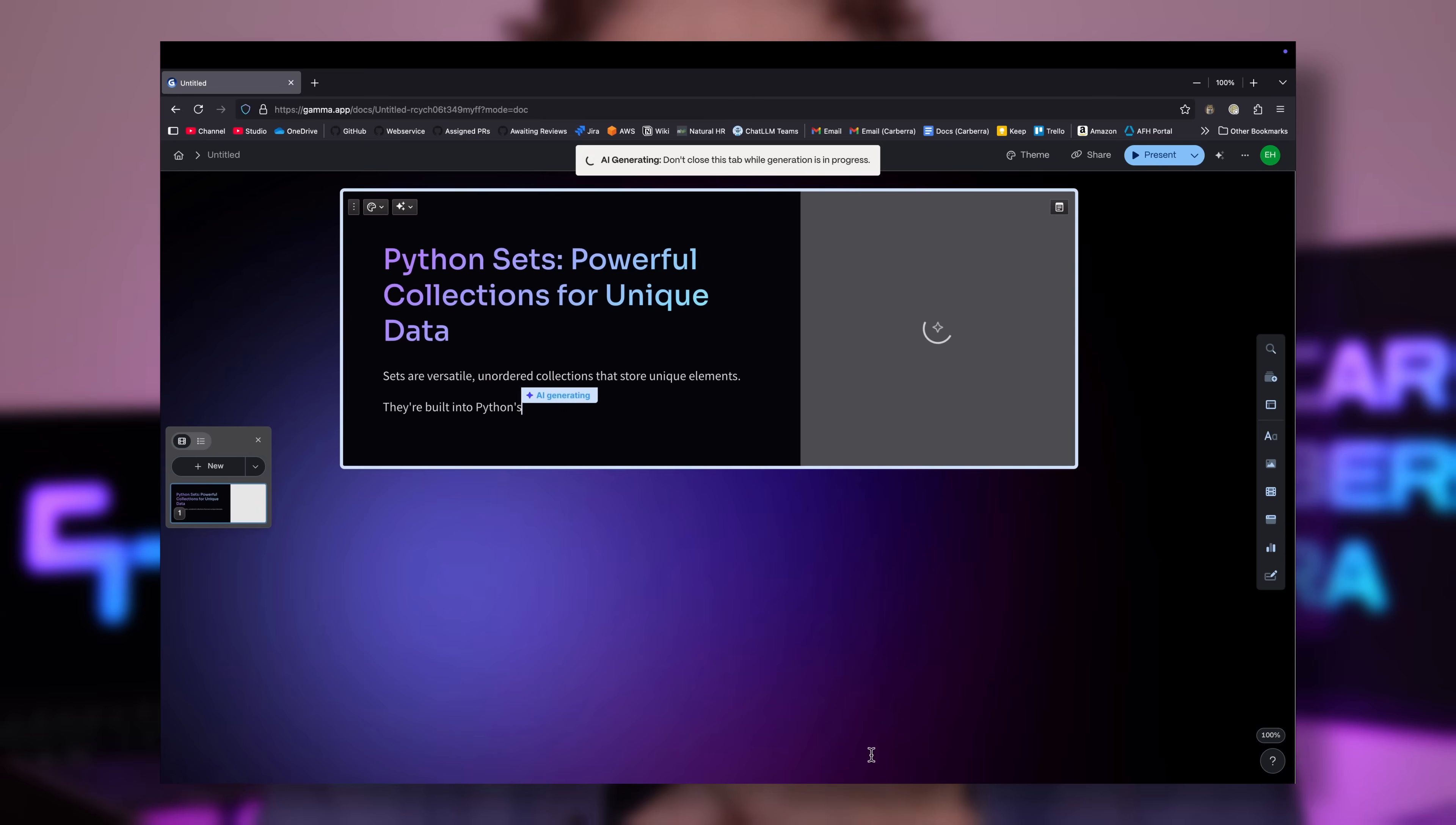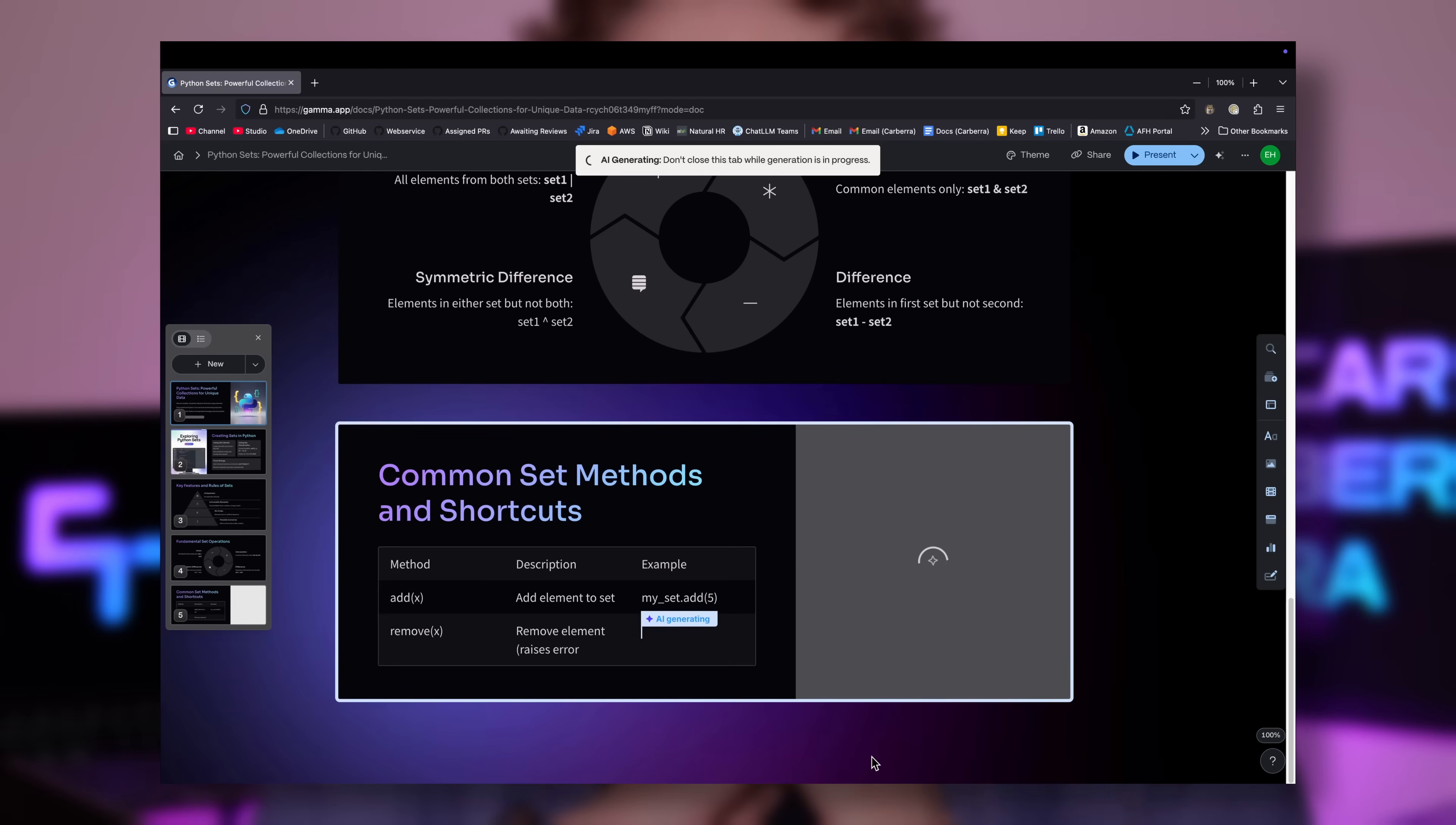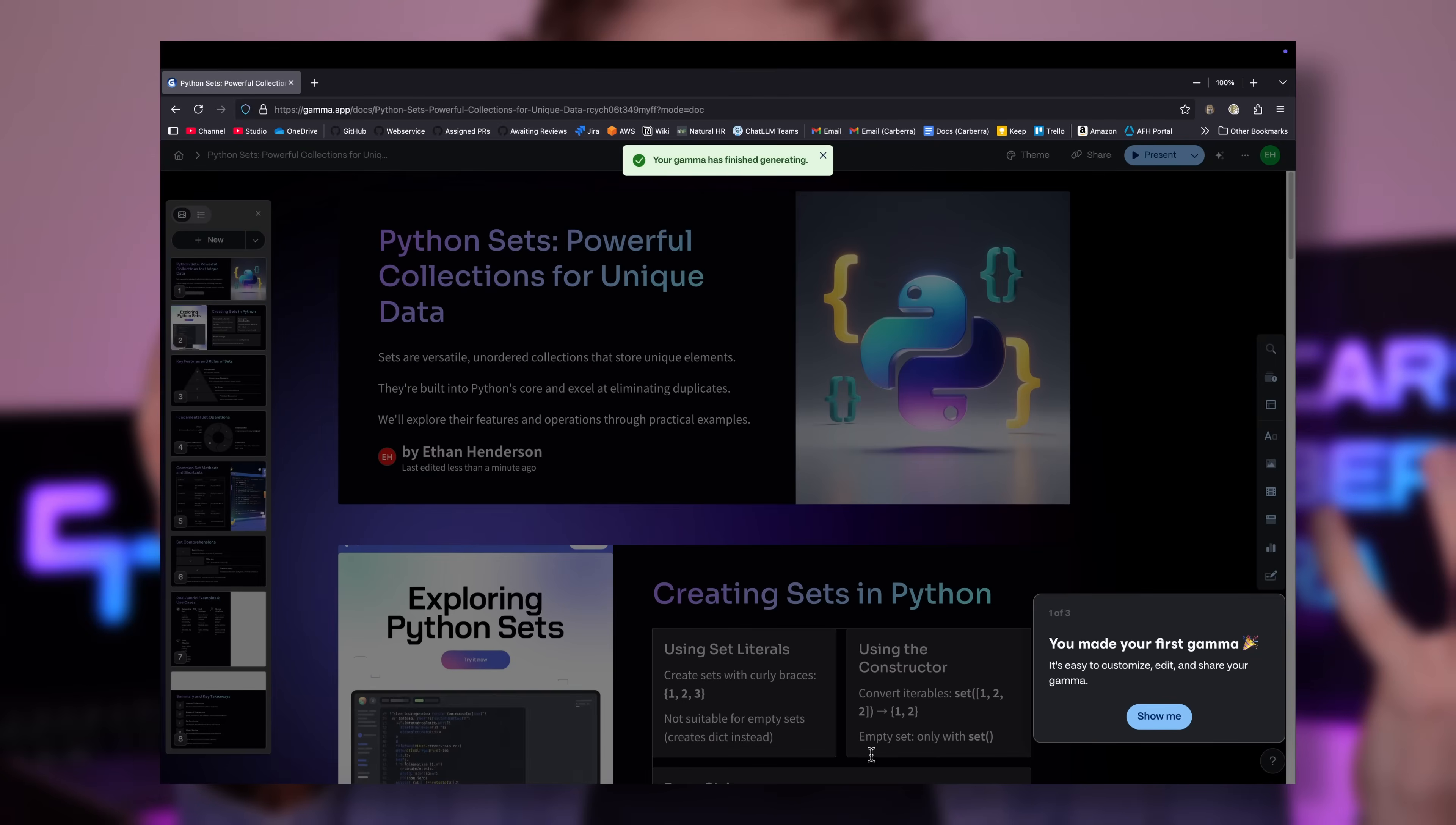You're now watching Gamma generate an eight-slide presentation in real time. You can see it generating text and images, which can be edited in a single click, as well as some really nice human digestible diagrams to not only make the presentation more visually attractive, but more accessible as well. The slides it's creating here are called cards and are actually not restricted to the traditional slide format. They can change size and shape and be repositioned freely, particularly useful when creating websites and social carousels. Oh, hey, look, it's done!